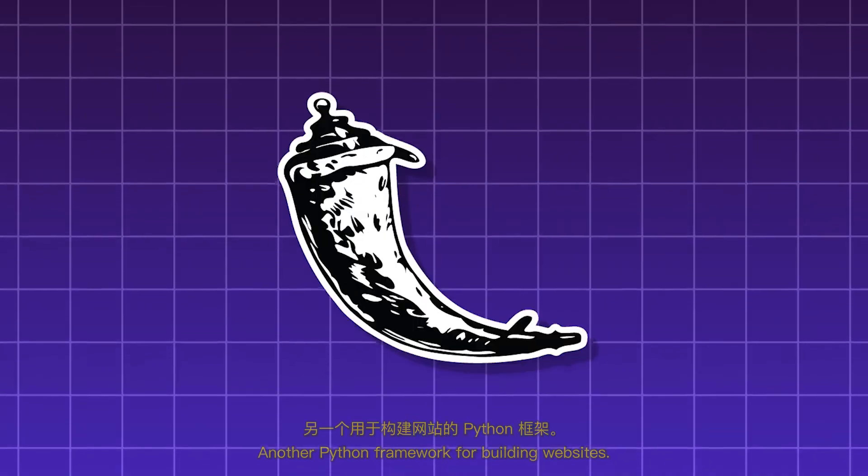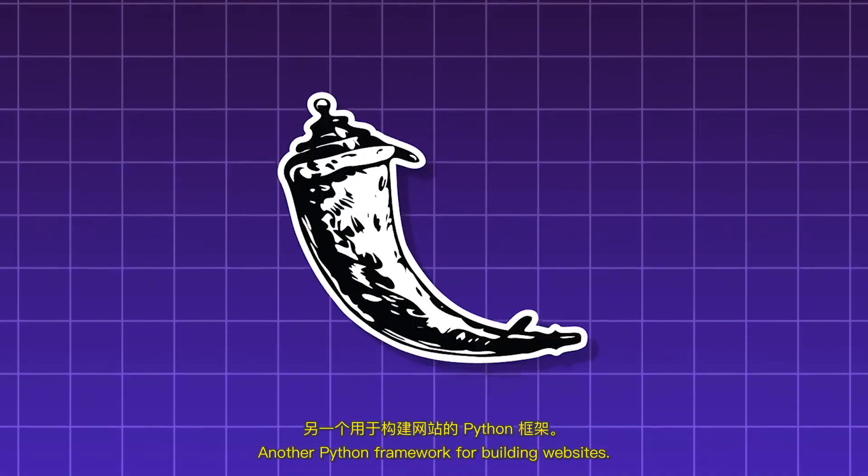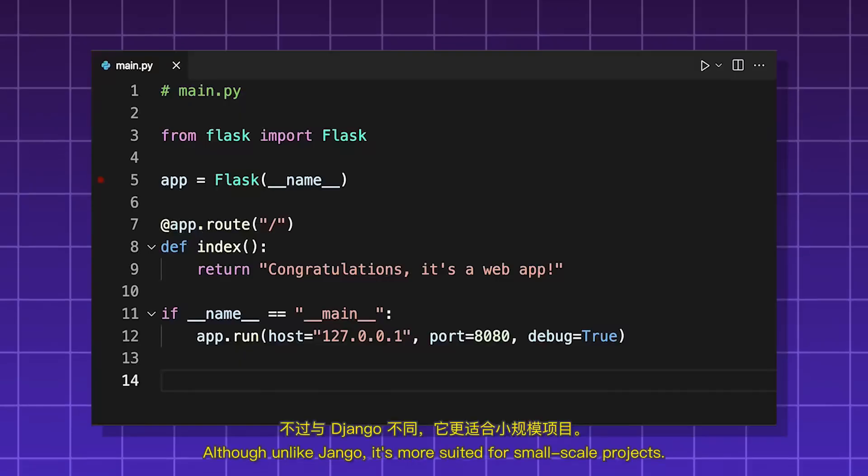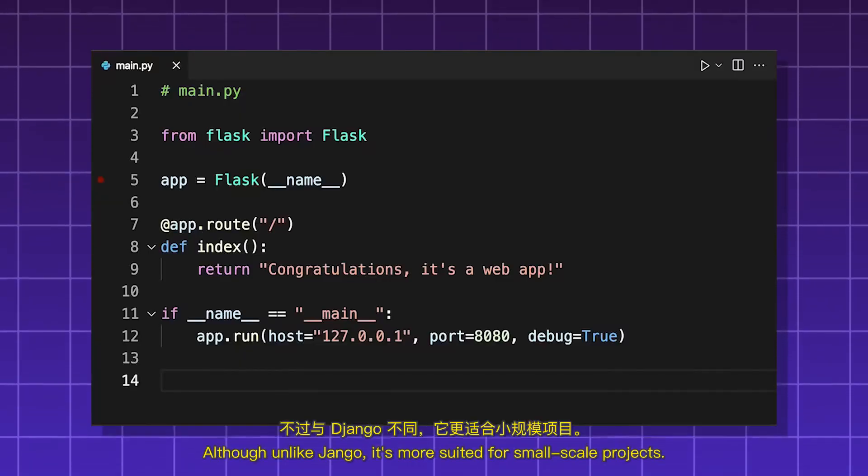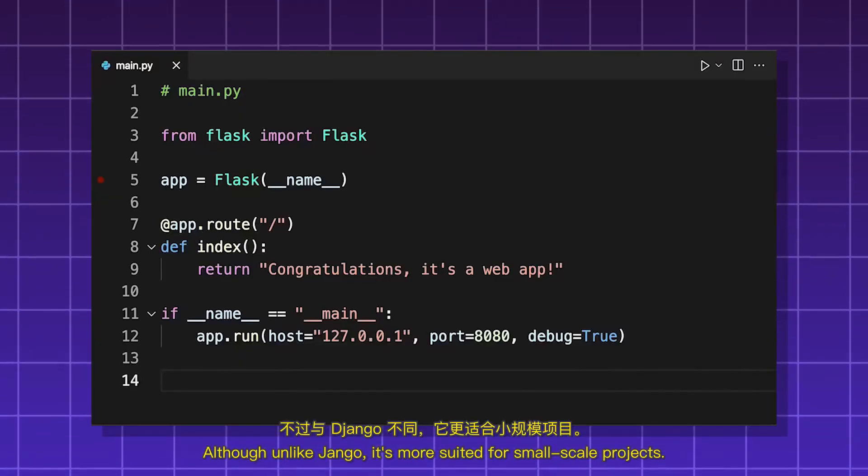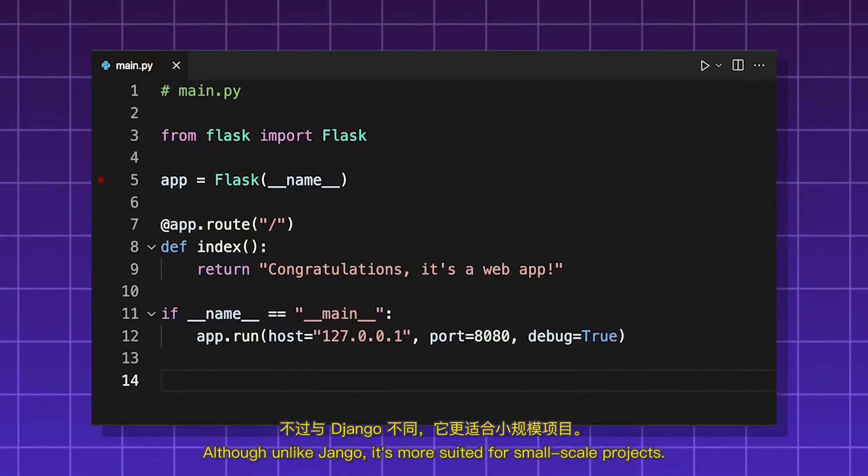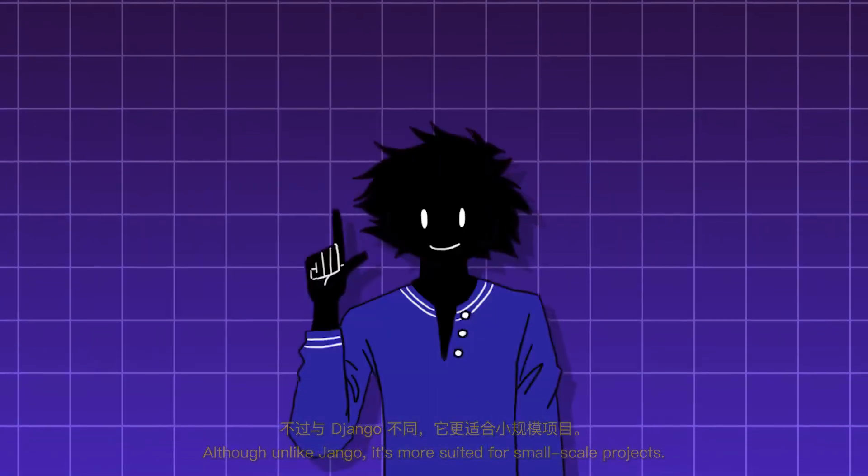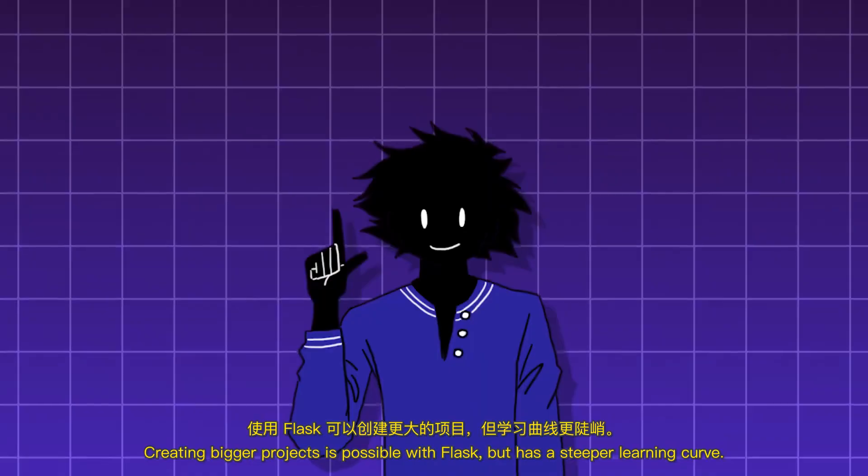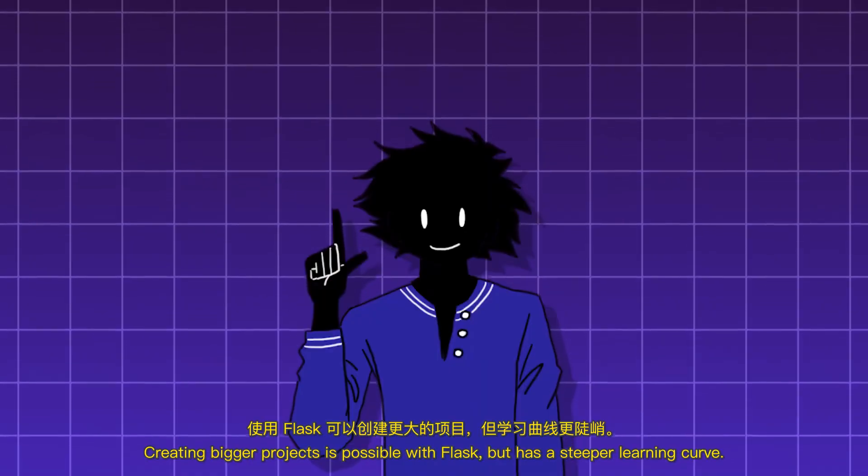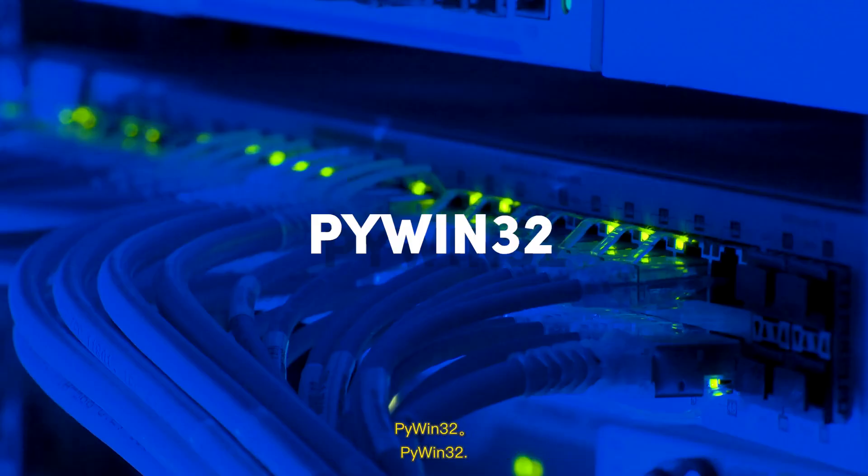Flask. Another Python framework for building websites. Although unlike Django, it's more suited for small-scale projects. Creating bigger projects is possible with Flask, but has a steeper learning curve.